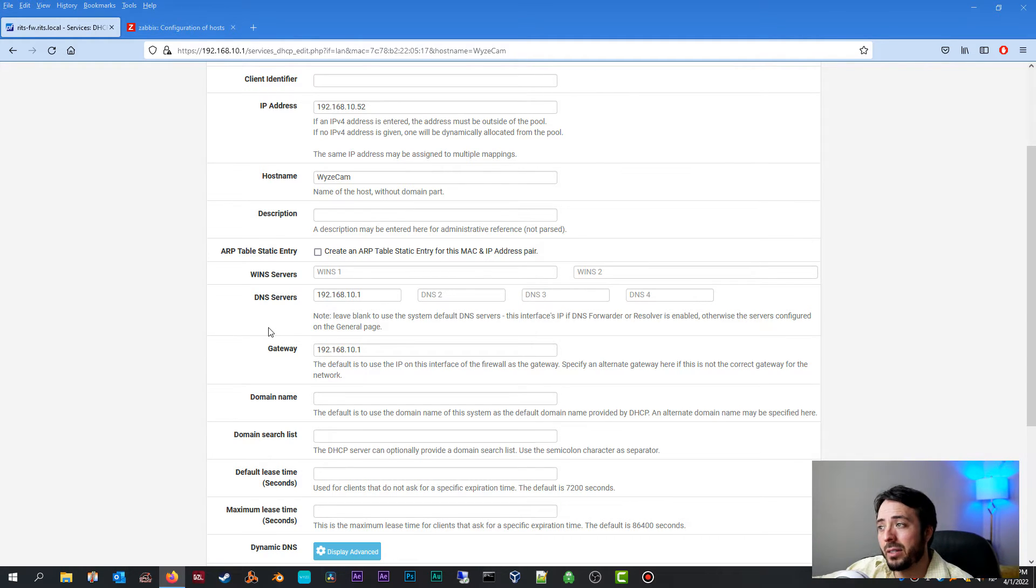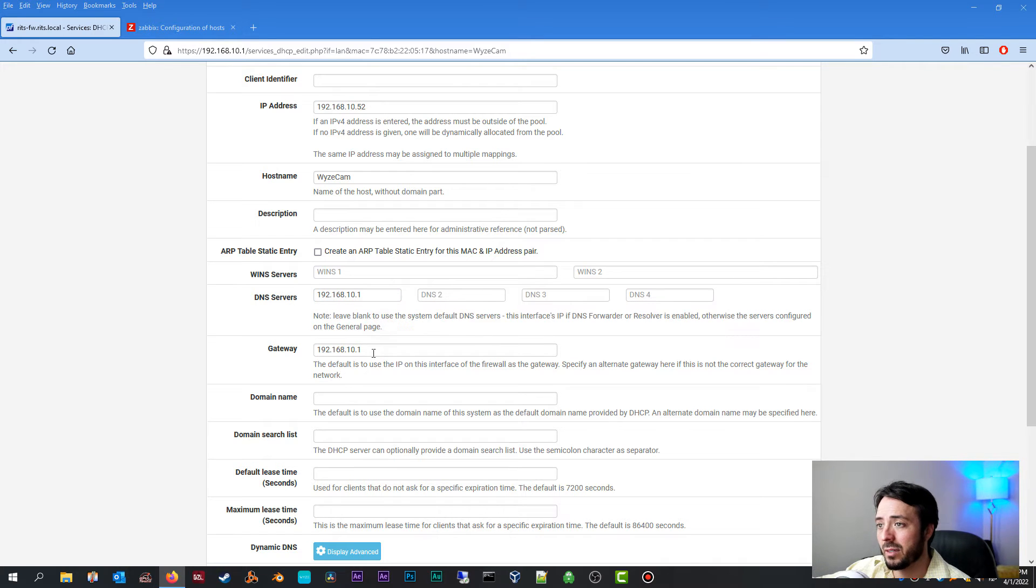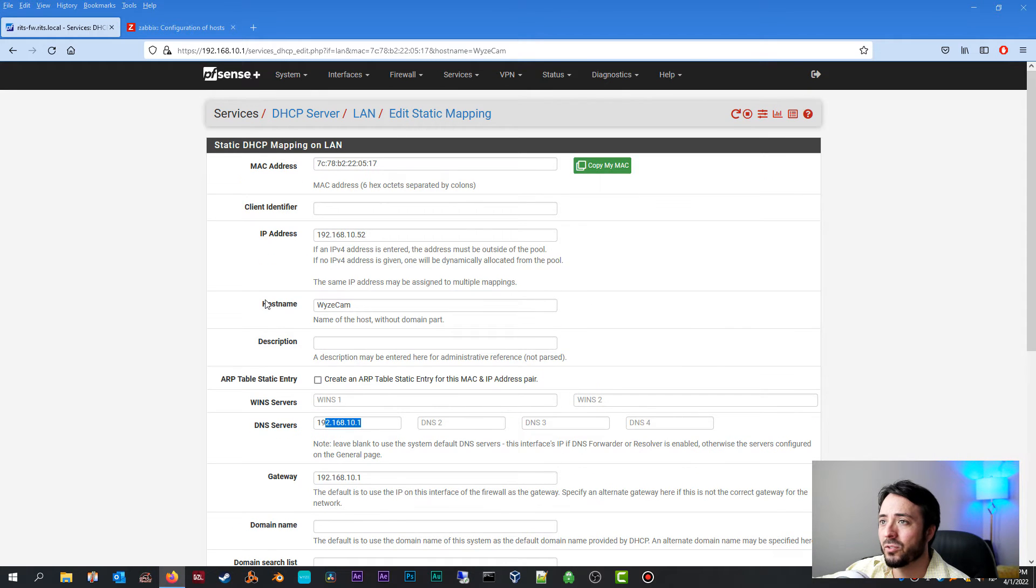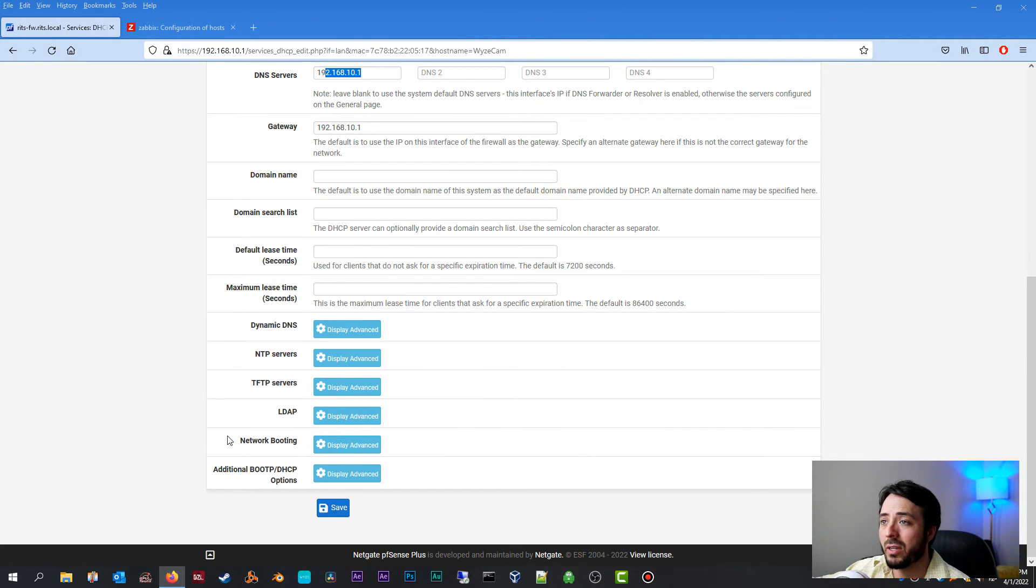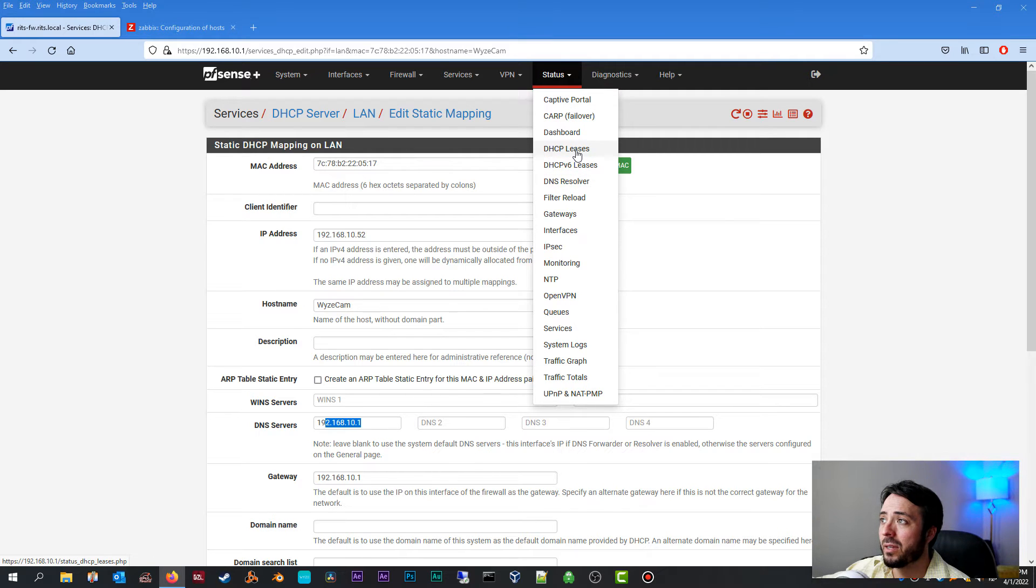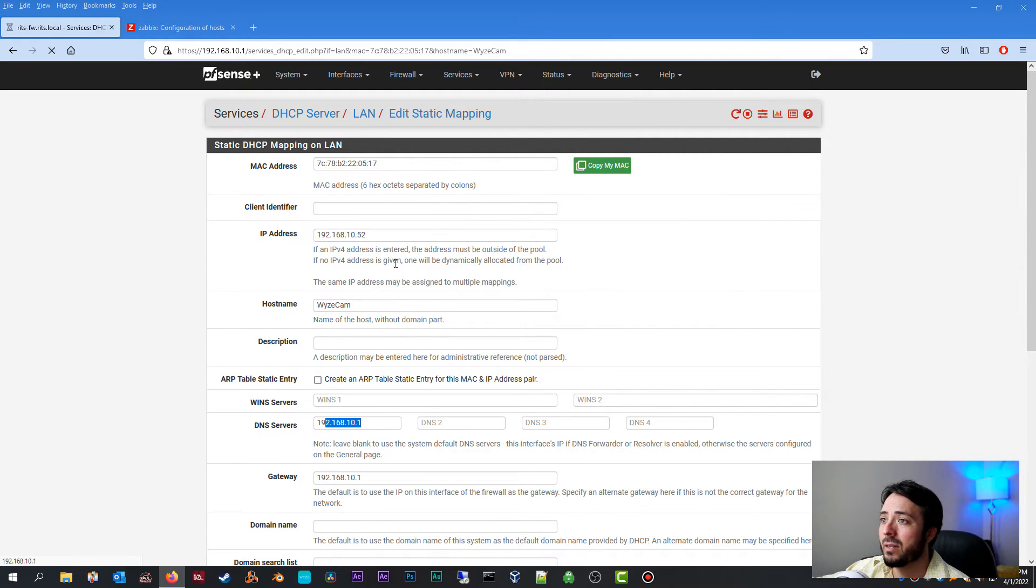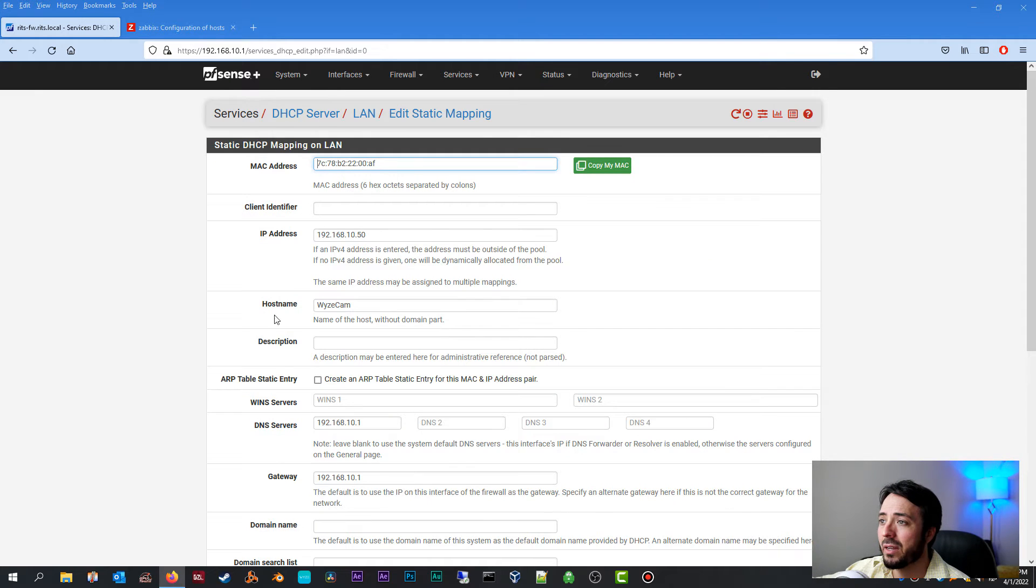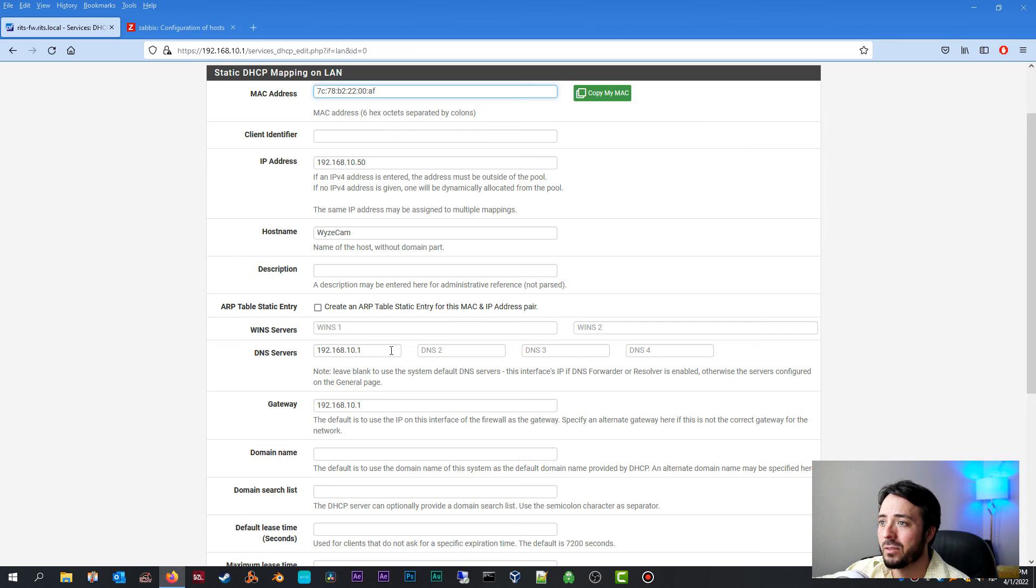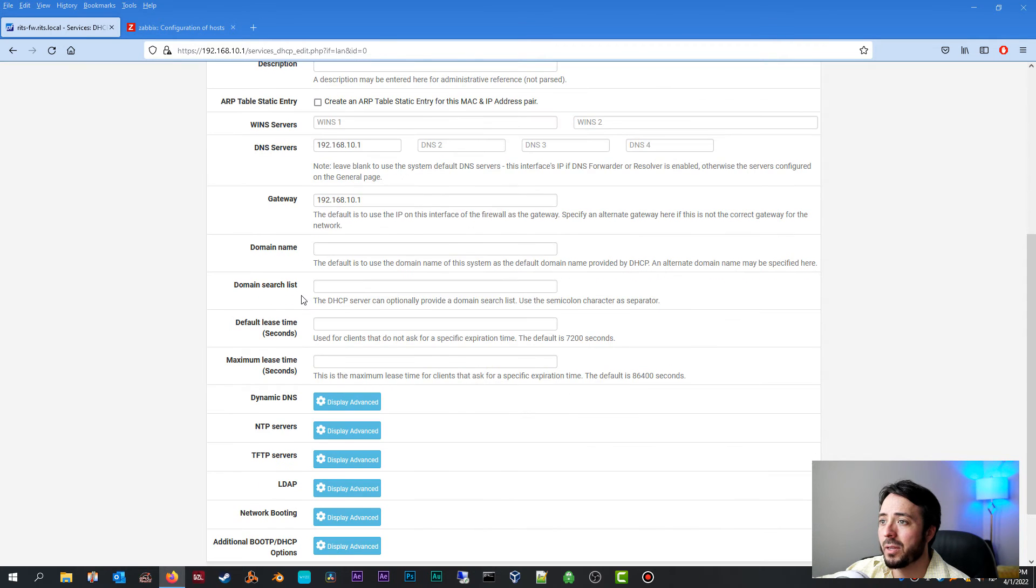Usually the DNS server is your router as well, but if not you're going to need to find out what your DNS server is. In my case again, it's the same as my gateway. And then once you have all that in there, there's really no other settings you need to worry about. Just go ahead and click save. Now I'm not going to click save because I already created a static mapping right here. And if we edit that, you can see what it looks like. As you can see, same deal. Got the MAC address.